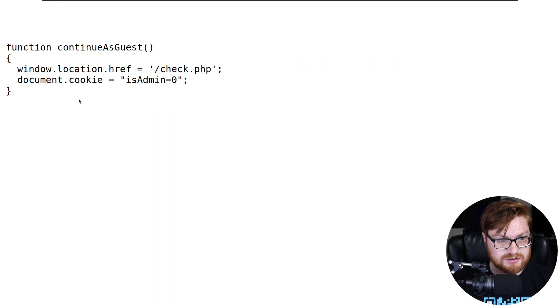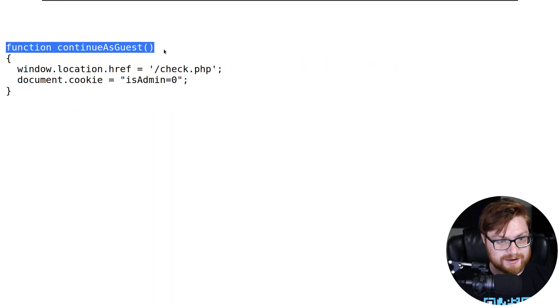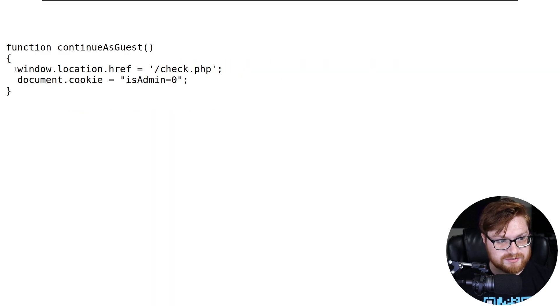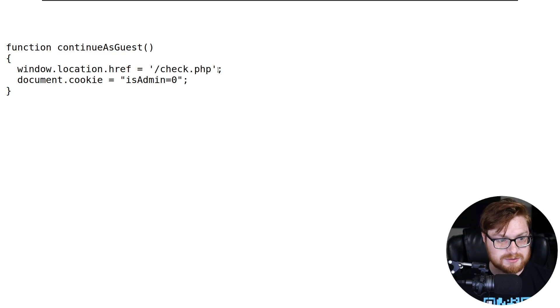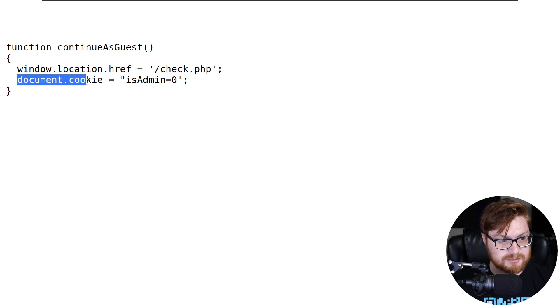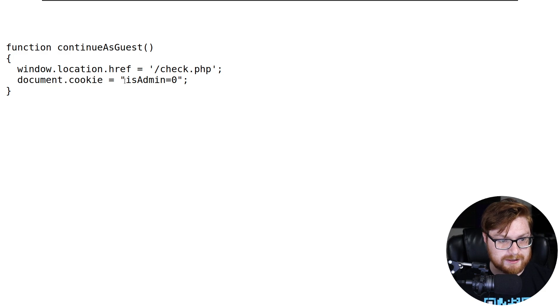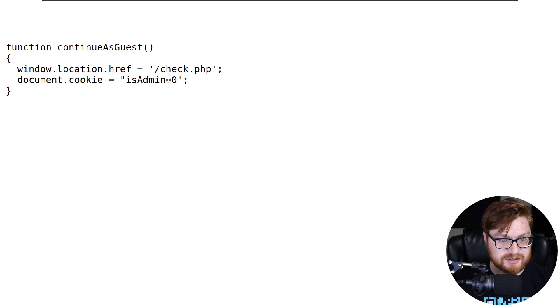If I click on that, we could see function Continue as Guest, setting the window location to slash check.php. Also setting a document cookie. And that is an isAdmin set to zero.